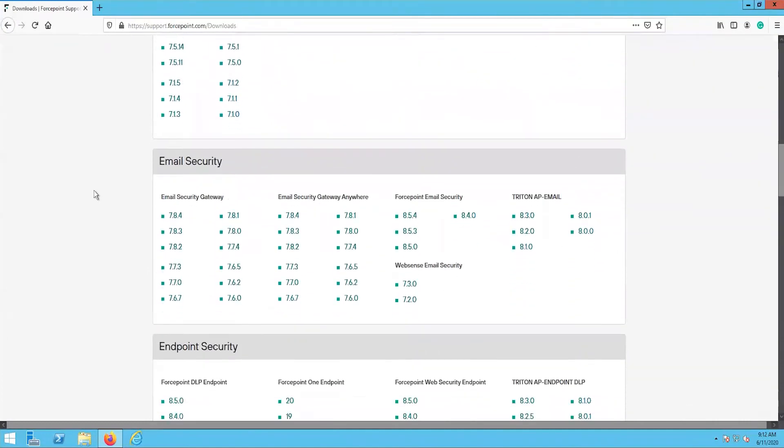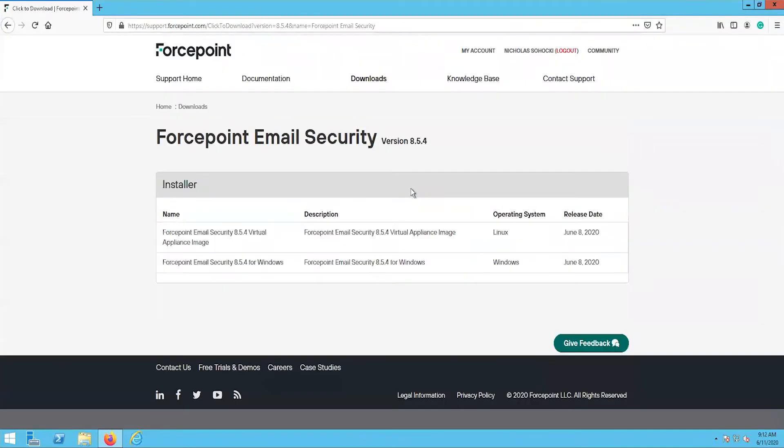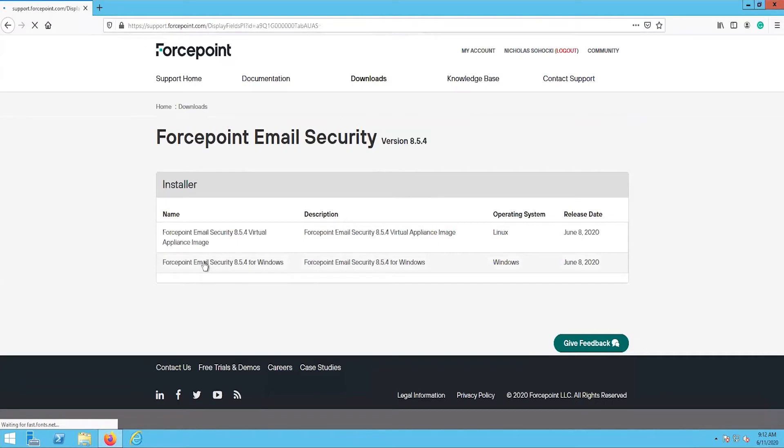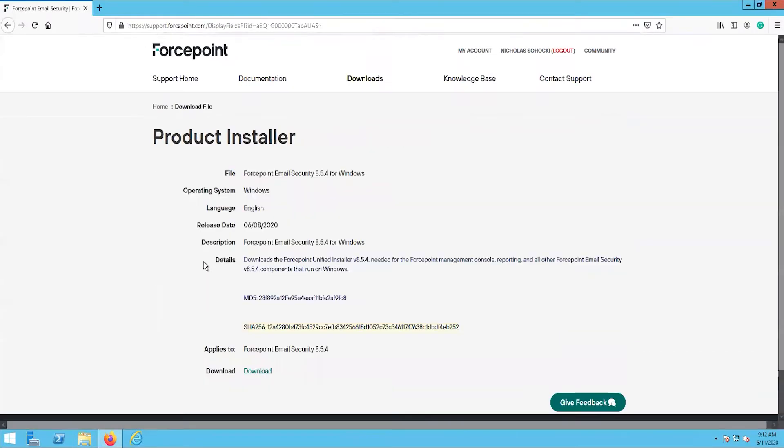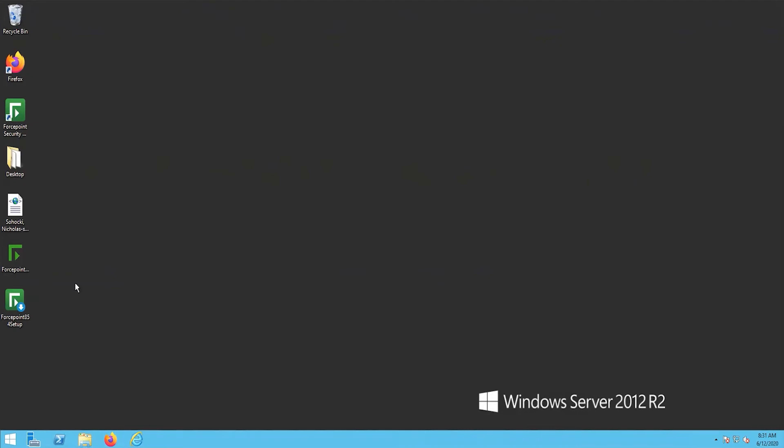Then, under the Forcepoint Email Security section, select the 8.5.4 option, then select the option Forcepoint Email Security 8.5.4 for Windows, then select Download. Once this file has been downloaded, run it. This will begin the extraction process.